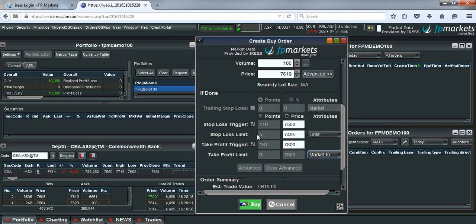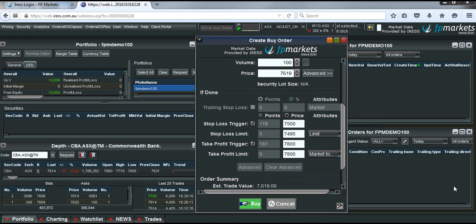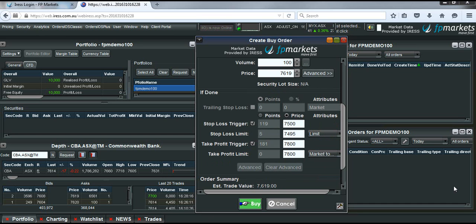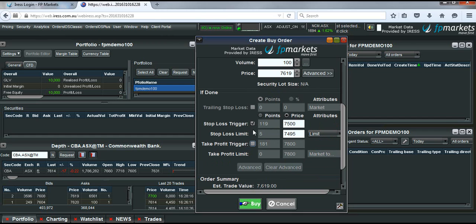Now if we want to set a trailing stop loss, which is where the stop loss follows the last traded price in the direction that favours your trade, but not in the opposite direction. So to do this all we do is untick the take profit and the stop loss boxes here. And tick on the trailing stop loss.